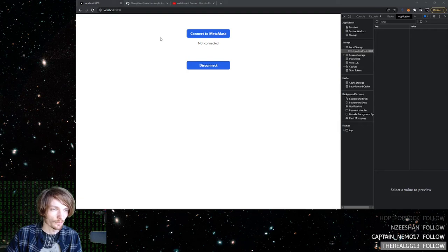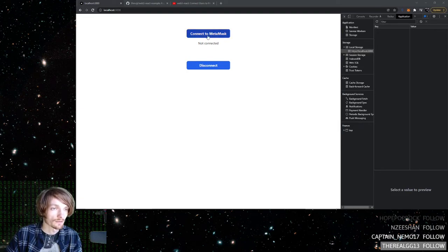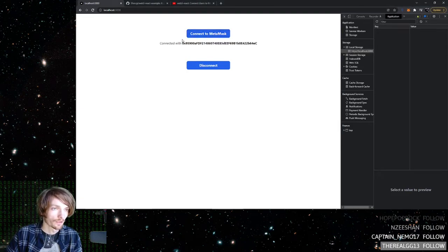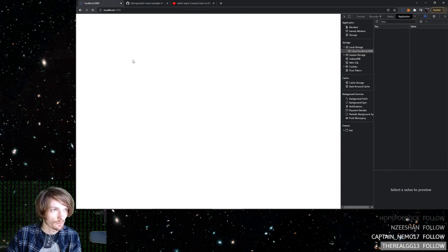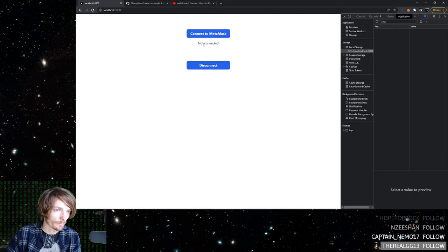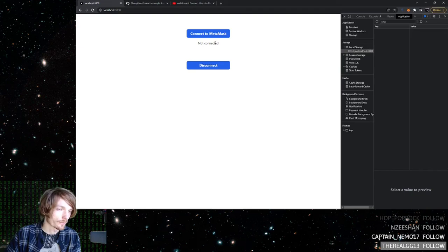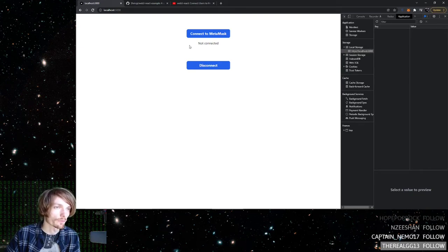So just to give you an example of what I mean, here you connect to your wallet and then you refresh the page. When you refresh the page, you're no longer connected to your wallet. That's kind of like the default behavior.